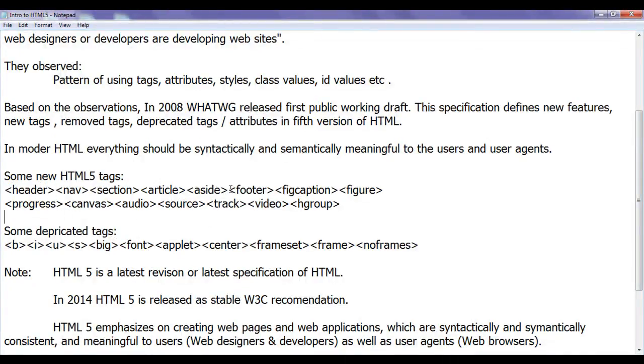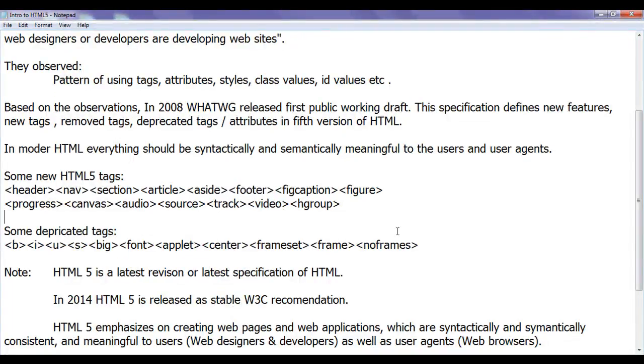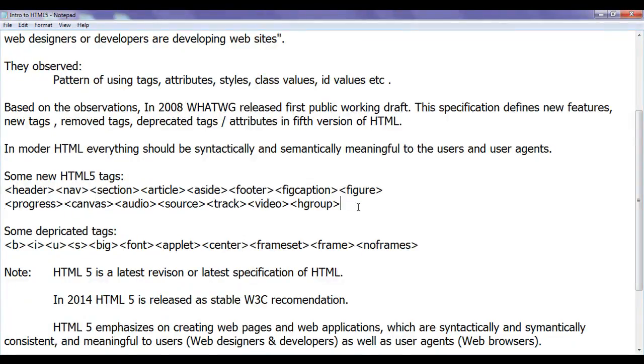Every web designer or web developer uses the footer tag only to create a footer section instead of div tag and using the ID attribute and giving some value. Also in HTML5, many new tags are added which are related to web applications.